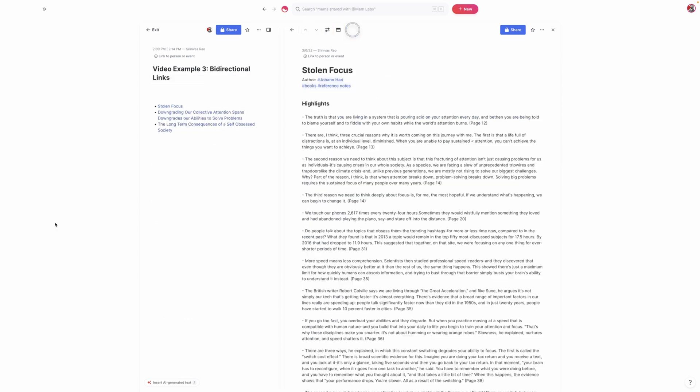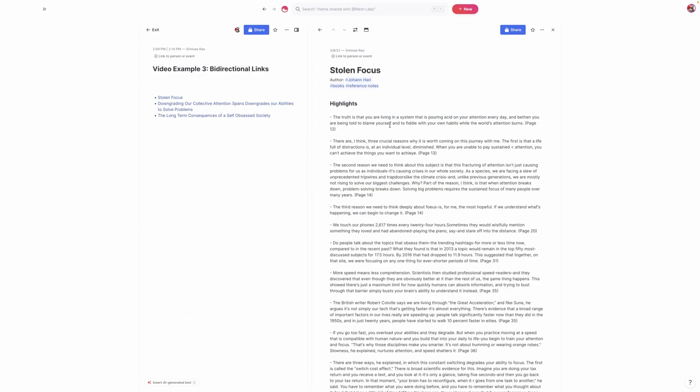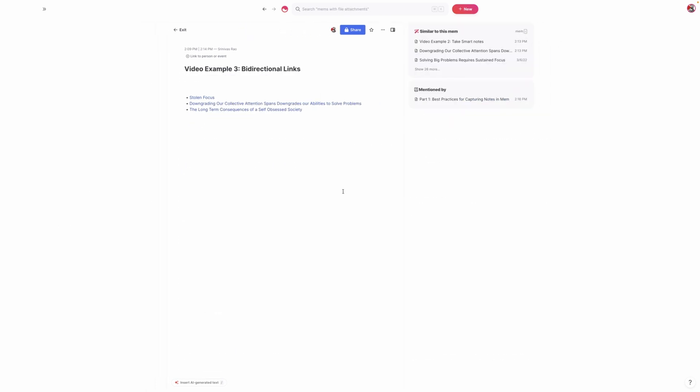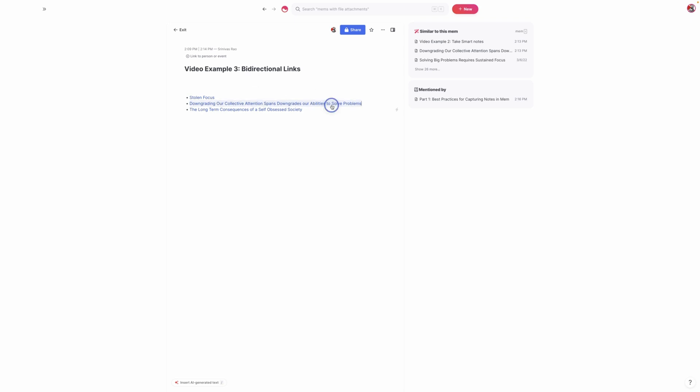And that takes us nicely into the next best practice for capturing notes. So what you'll see here is three different links, all of which you have seen before. But I want to walk you through the process of what happened here to lead to all of these. So the first thing that I did was I created this literature note based on the concepts in this book. And while I was writing this note, a thought occurred to me that I thought might make for an interesting note or a blog post. And I just called it the long term consequences of a self-obsessed society that was related to this note.